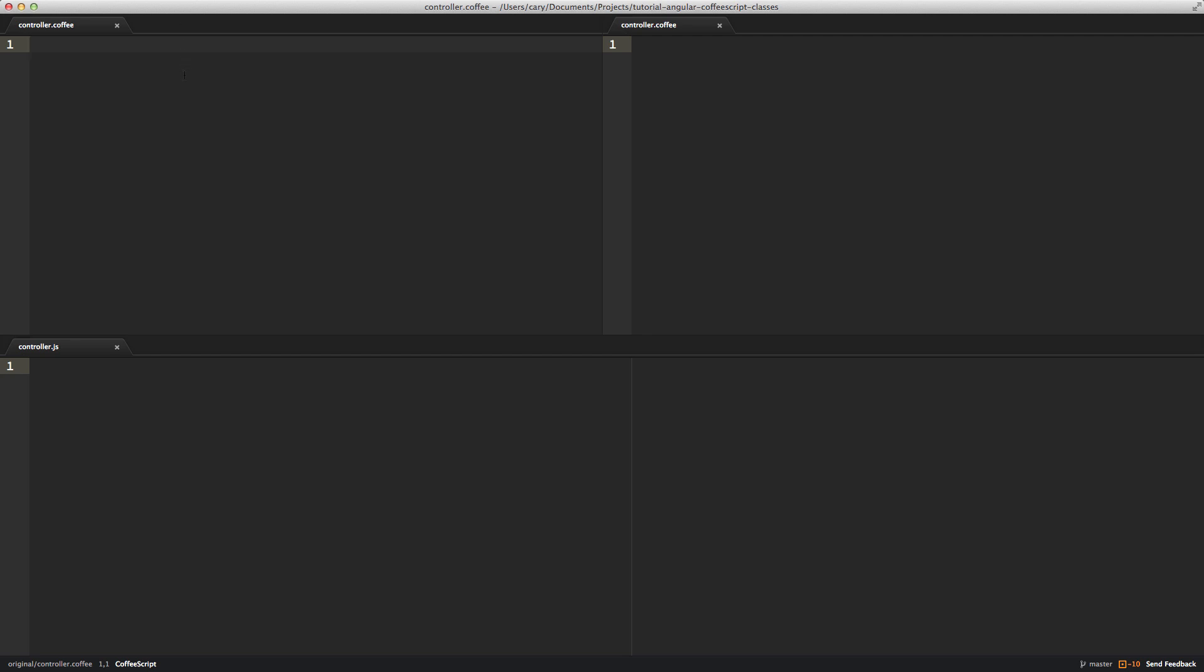What I like to do is write a little bit of CoffeeScript. So the typical way you might create a module or a controller in CoffeeScript is do the boilerplate angular.module app, or whatever your app is called.